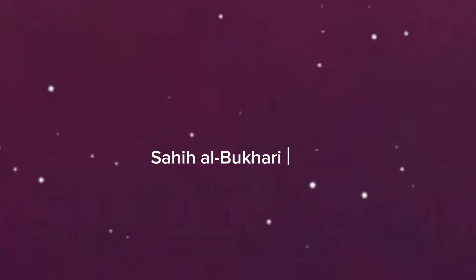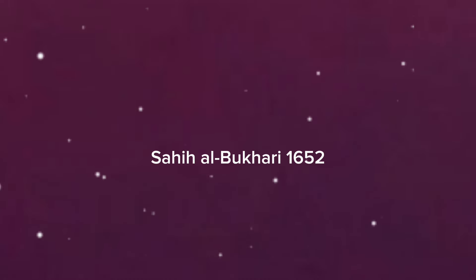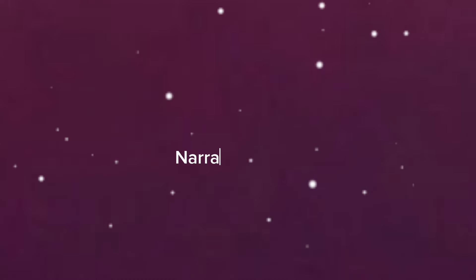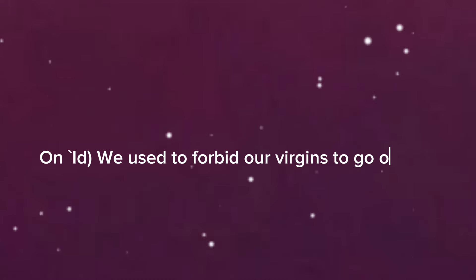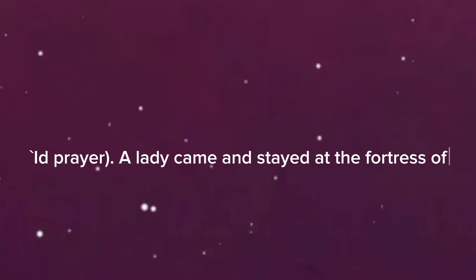Sahih al-Bukhari 1652, narrated Hafsa: We used to forbid our virgins to go out for Eid prayer. A lady came and stayed at the fortress of Bani Khalifa.